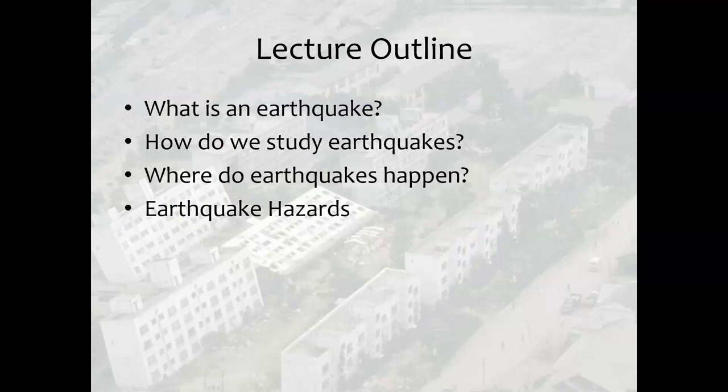Thanks for listening to this lecture on earthquakes. I will see you next time. Bye-bye.